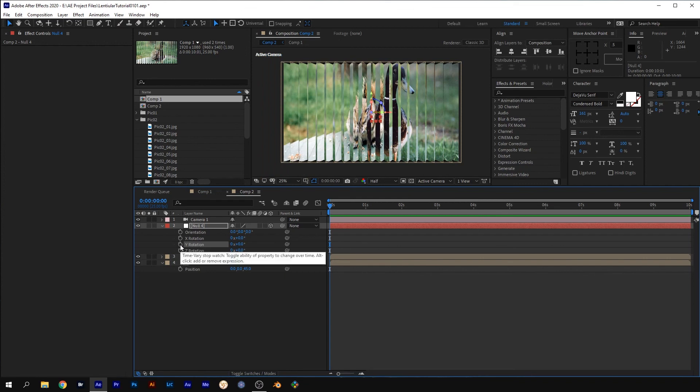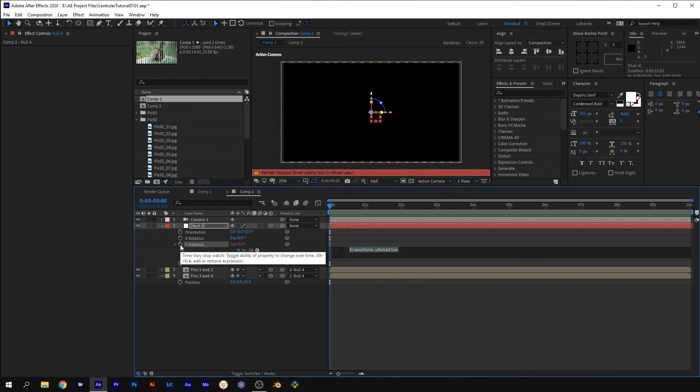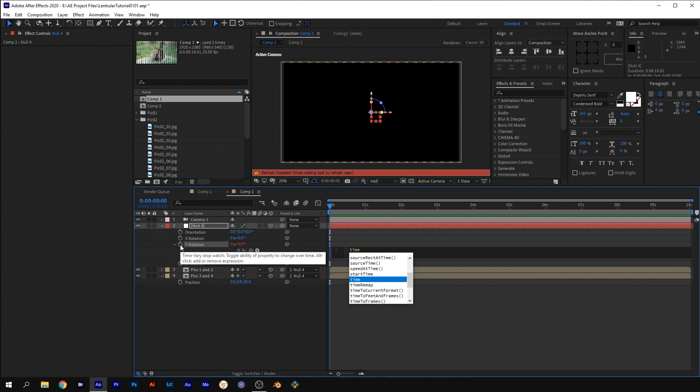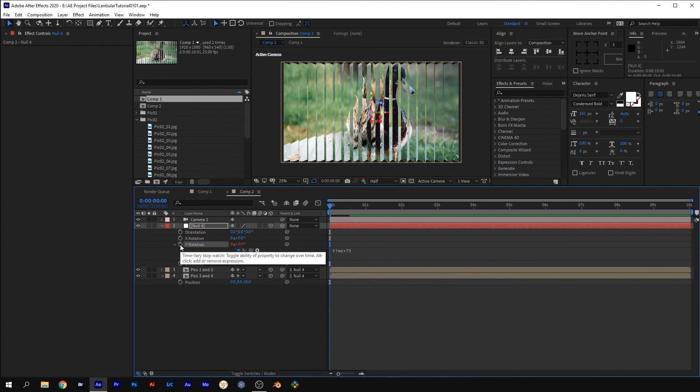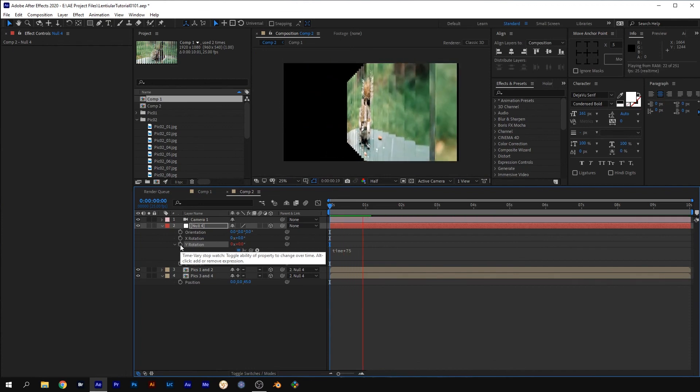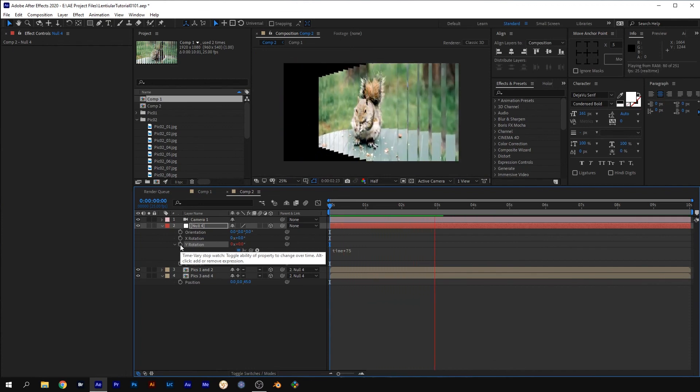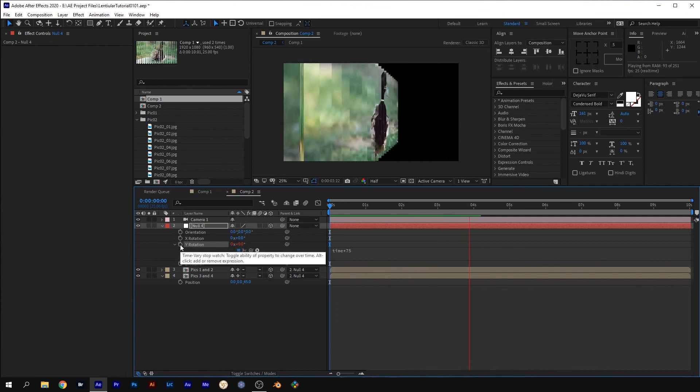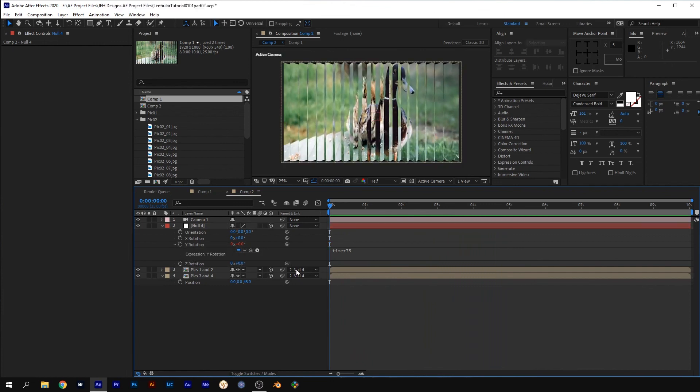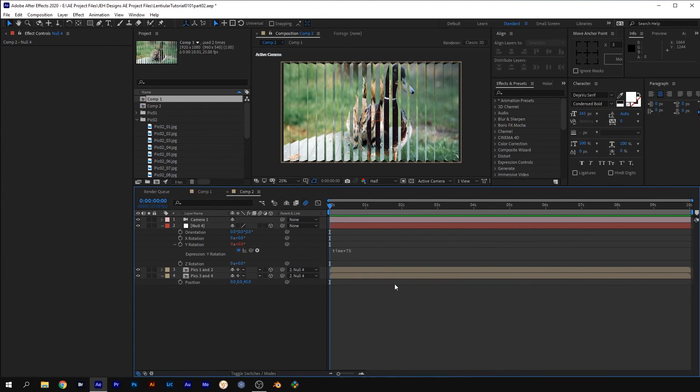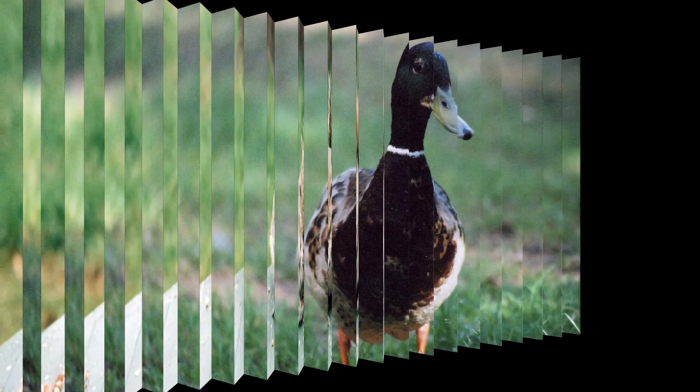And Alt click on the stopwatch and type time times 75 and press Enter. If you do a RAM preview, it should continuously spin. Enable Motion Blur for the comp and you're done. I hope this helps and thanks for watching.